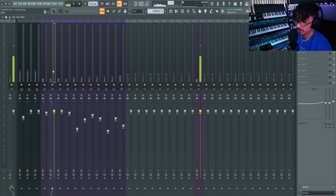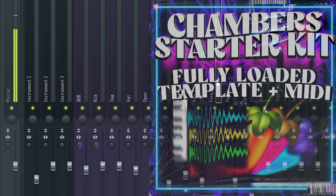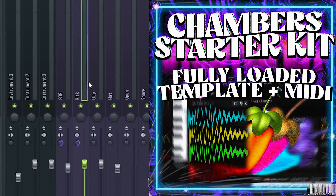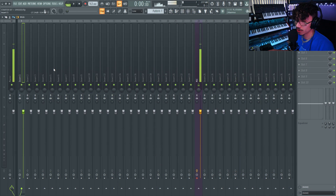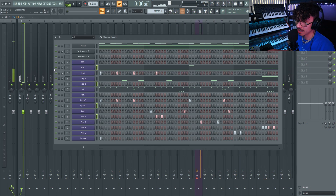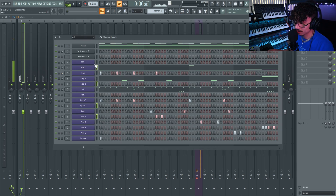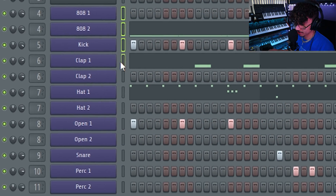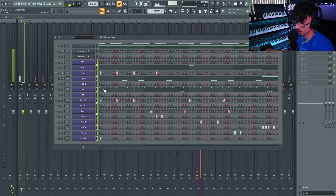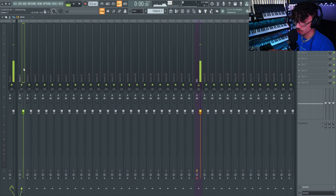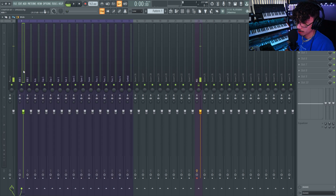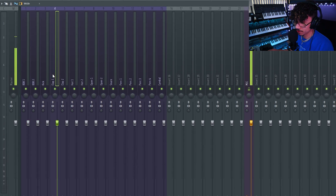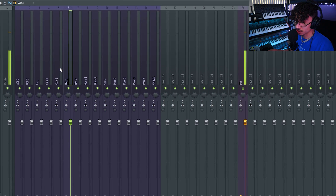Let's move on to the mixer. All my template sounds are already routed and fully mixed, so I'll clear them out for a clean slate. To get sounds into the mixer from the channel rack, click and drag to highlight all the sounds you want, then hold Ctrl+Shift and hit L — boom, everyone's routed in just like that.